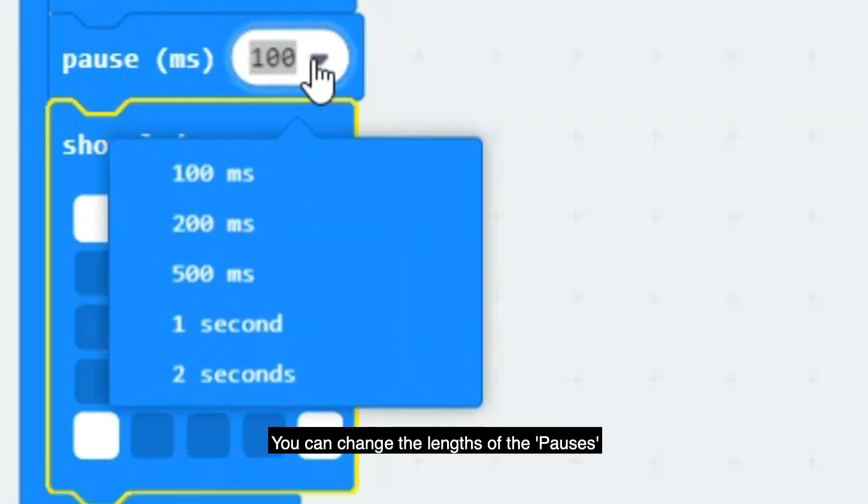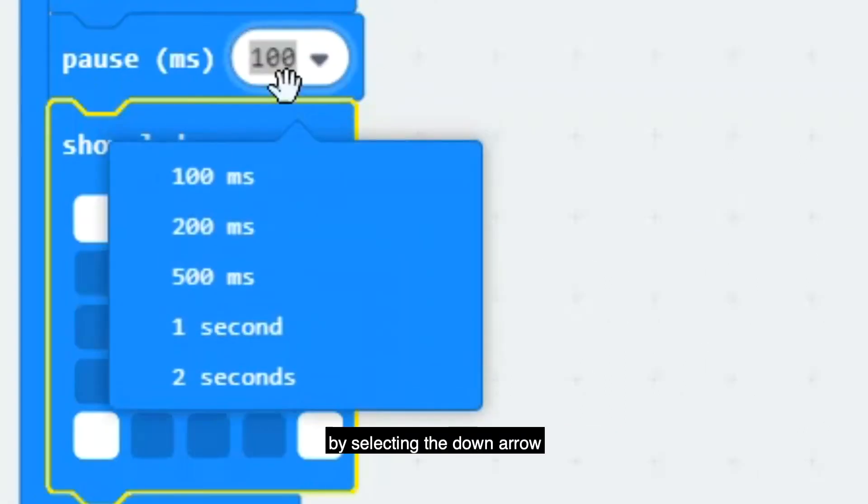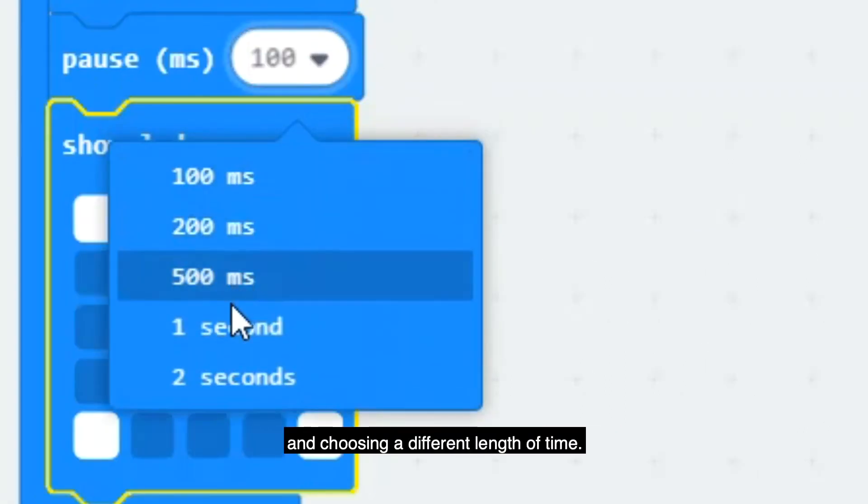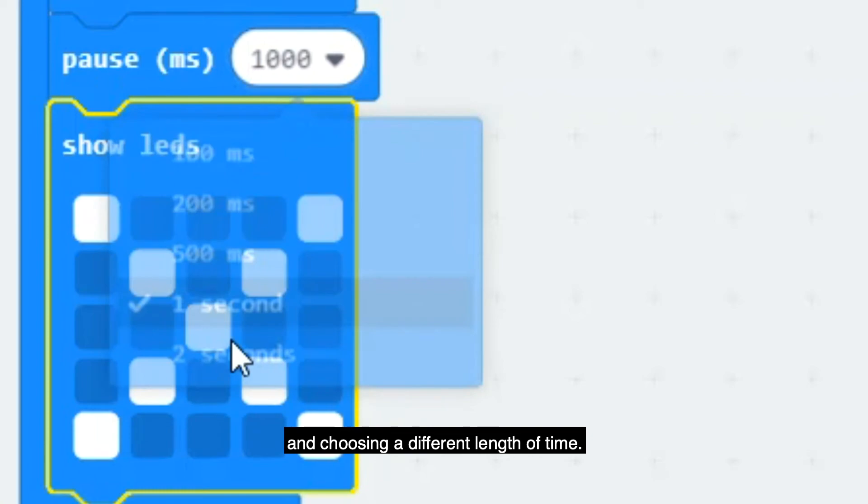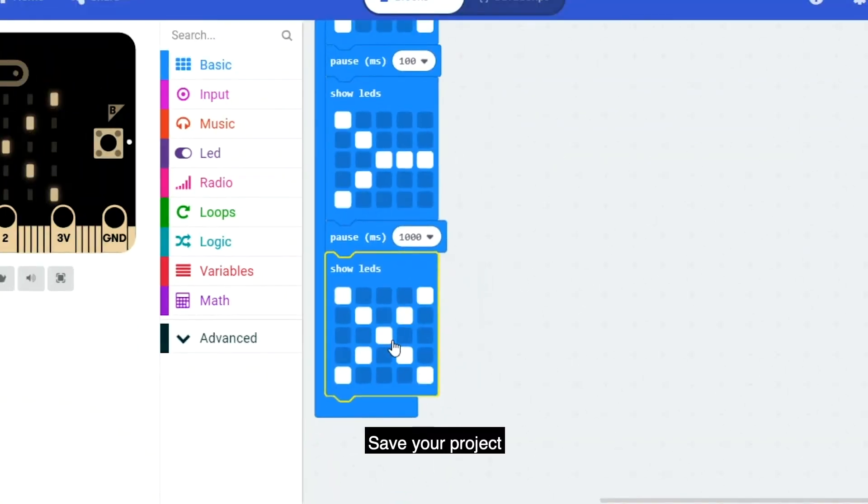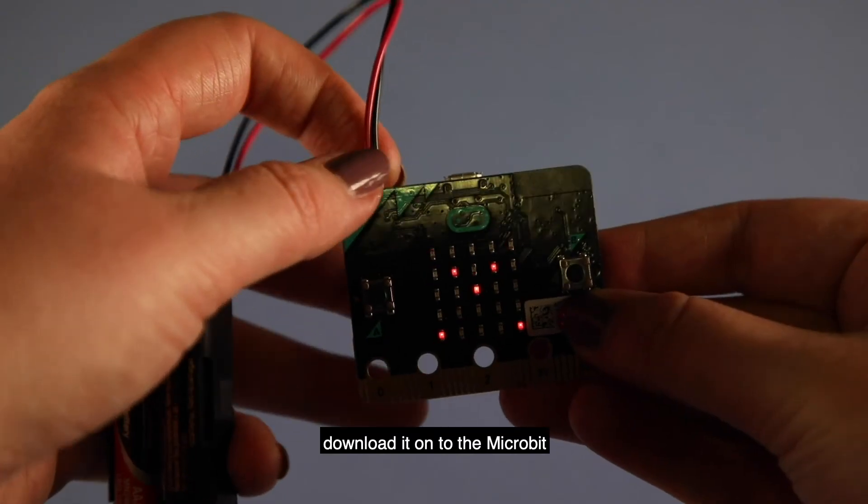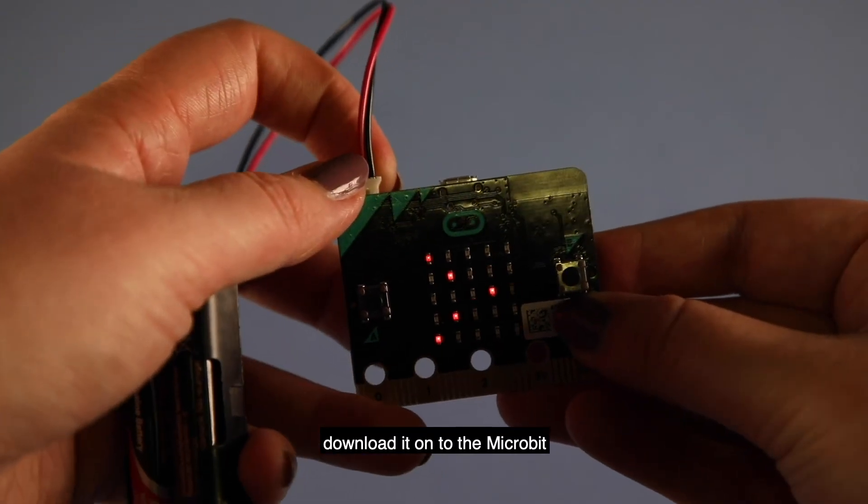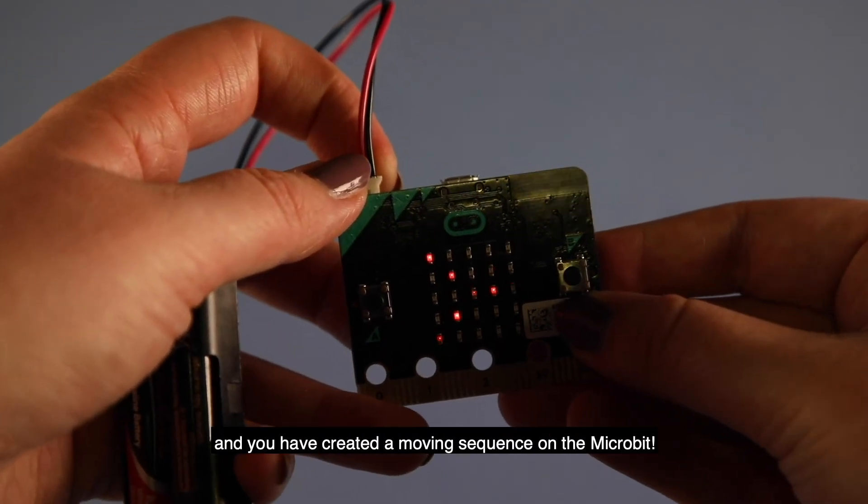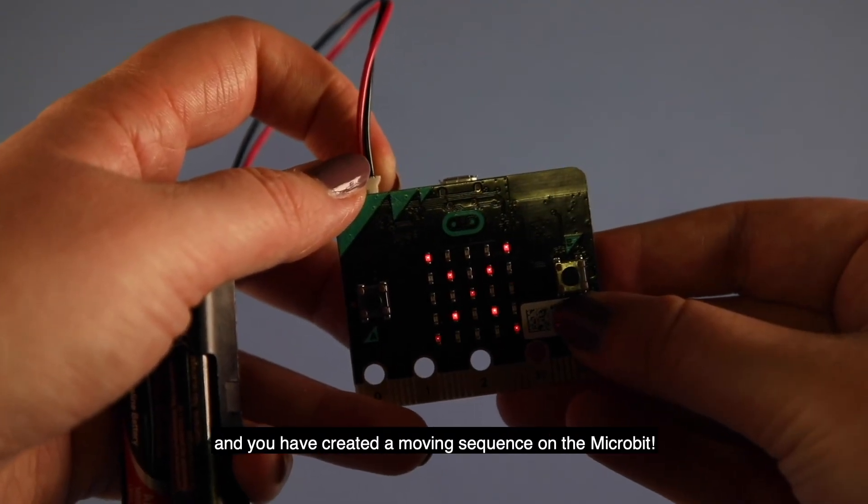You can change the length of the pauses by selecting the down arrow and choosing a different length of time. Save your project, download it onto the micro:bit, and you have created a moving sequence on the micro:bit.